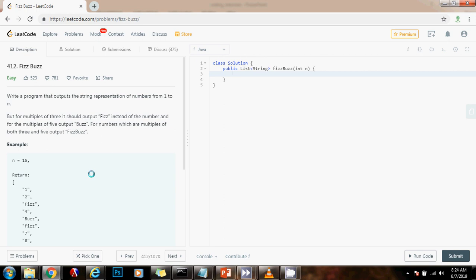Hello everybody, it's Amel, and today I'm going to teach you how to solve the FizzBuzz problem.